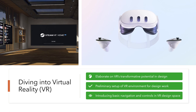Setting up the VR environment correctly is crucial for optimal design work. It's like setting the stage before the performance. A well-set VR environment will ensure that our creativity flows without hitches. We will delve into how to set up our VR environment to get the most out of your design experience. Additionally, familiarizing ourselves with basic navigation and controls in a VR design space is essential — it's akin to learning the language of VR, and it's our first step in communicating our ideas in this new realm.